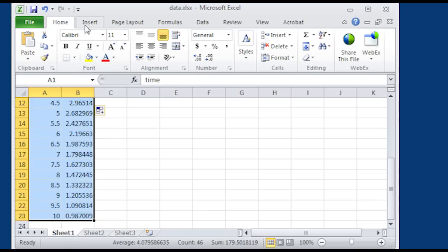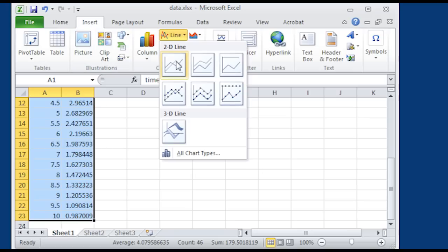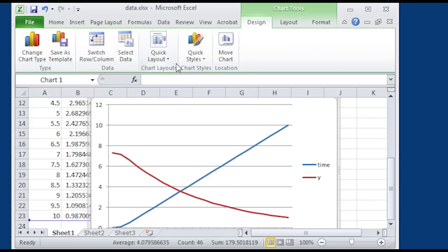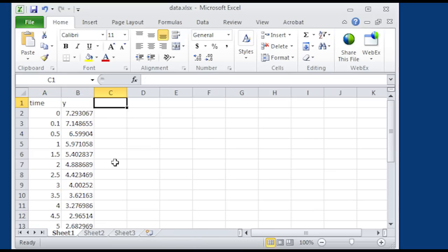Let me go ahead and plot this just to show what it looks like. There you can see y is the exponential decay as time increases. So I have my first data set — my y — which is my output for my model.